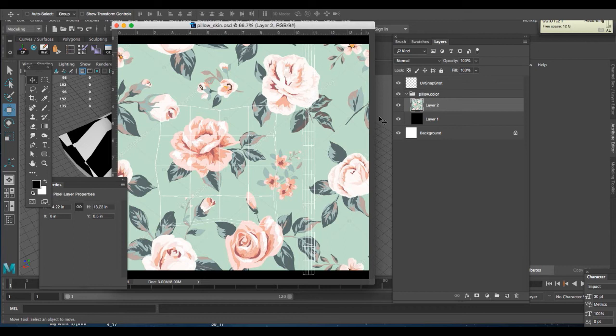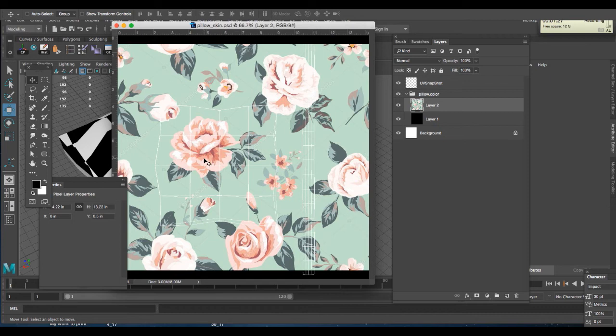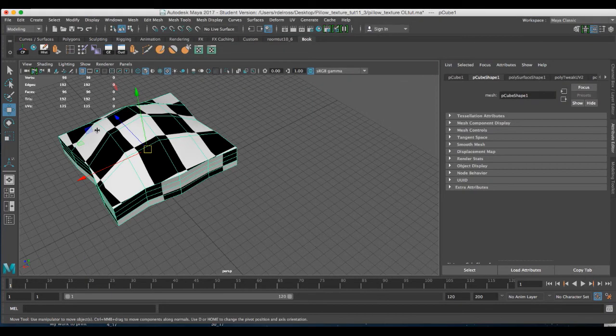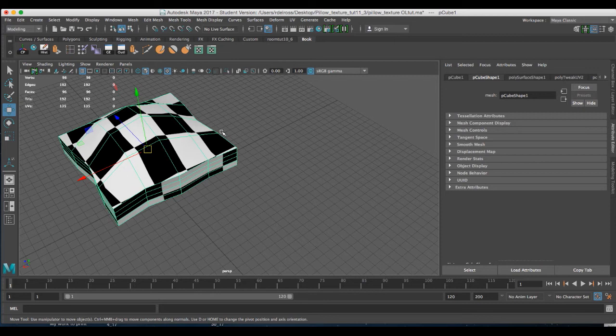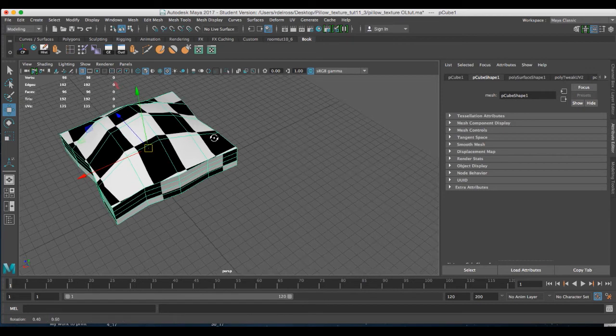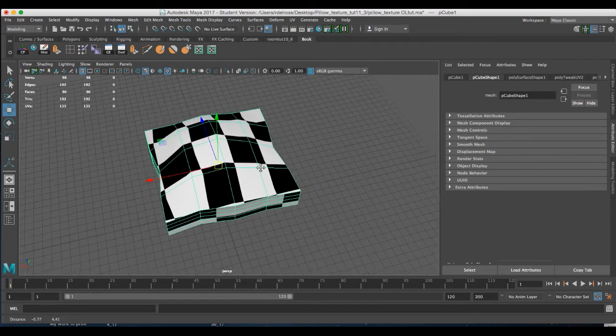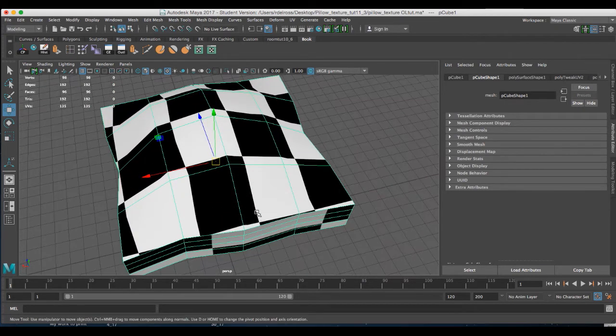Now at this point, I could scale this down and play with the proportions of it. That's something that you could do on your own. The important thing to note is that once you've made a change in Photoshop, you have to hit Command S to save it, to update it. Because unless you do that, it won't update in Maya.